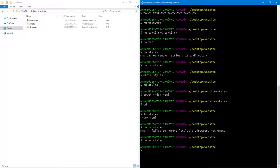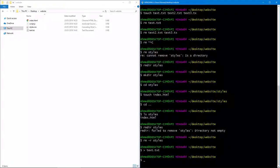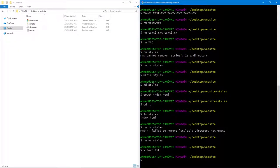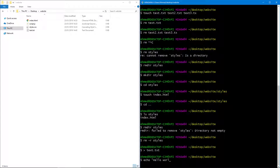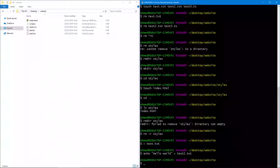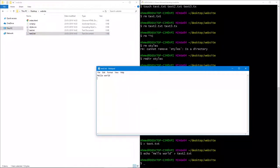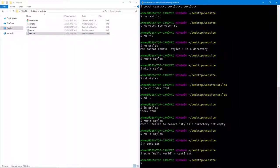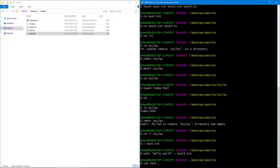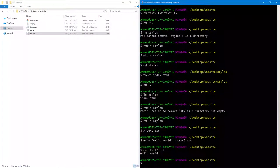Now let's say we wanted to create a file with some content. We can use the 'echo' command with the greater-than redirect syntax: 'echo Hello world > text2.txt'. This creates a text2.txt file with 'Hello world' as its content. To view the content of that file, we can use 'cat text2.txt', which gives us the content — which is 'Hello world'.